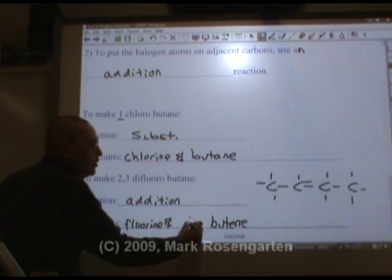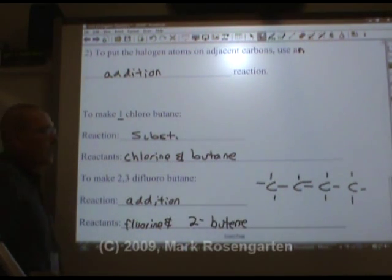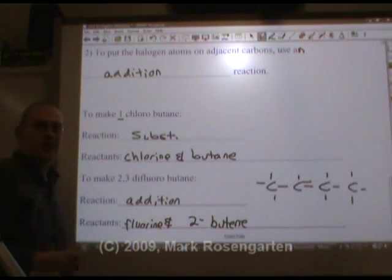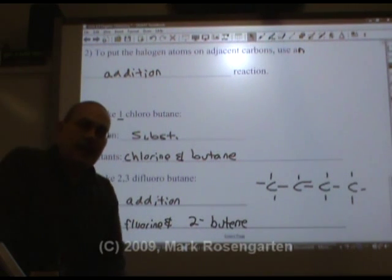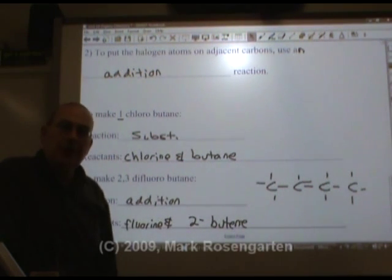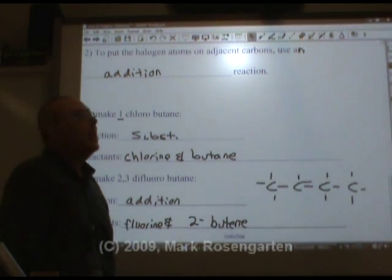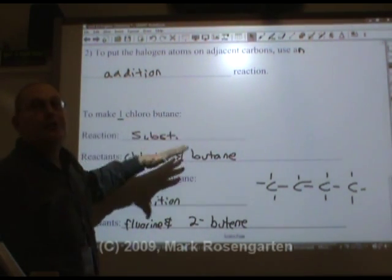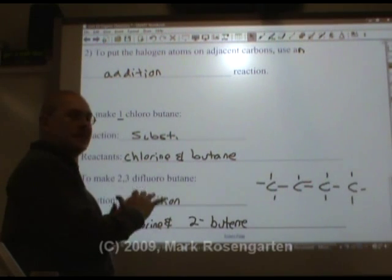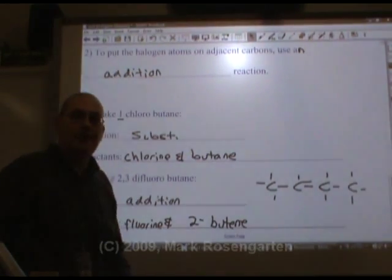So which butane do we need? 2-butene. If I wanted to make 1,2-difluorobutane instead, I would have needed 1-butene to get the job done. When you take college organic chemistry, a huge part of it is: here's the product we want to make — what reactants do we need? In college organic chemistry you usually have multiple steps, so just break it down: how do you make each step, and how can you get that particular atom onto the molecule? In high school chem, this is as far as we have to go.